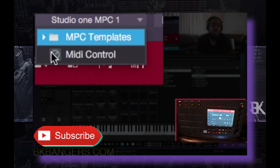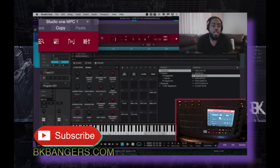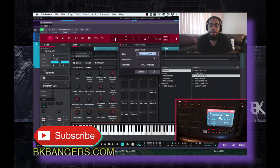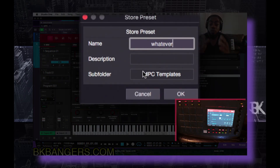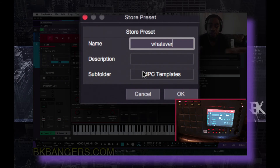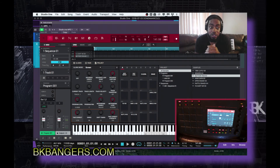I have MPC templates and also MIDI control Studio One MPC setups. In order to save one, you go here and click 'Store Preset.' It'll come up with a name field — title it whatever you want. You can put it in a subfolder if you like. I have a subfolder because I plan to create more than one of these when I get different drum programs to work with. Click OK and it's saved right there. That's how you save your template — pretty simple.